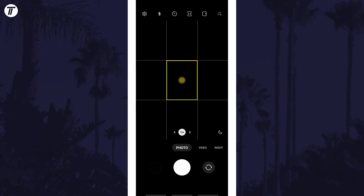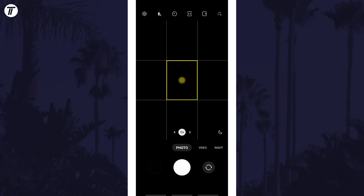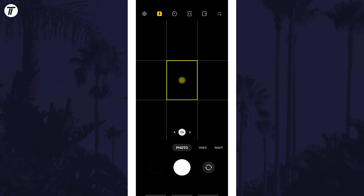Tap on this to change its setting. You can turn it on for all photos by selecting the standard icon, set it to automatic with the icon with the letter A, or turn it off for all photos by selecting the icon with a line through it. You can change this setting for videos too if you move to video mode.